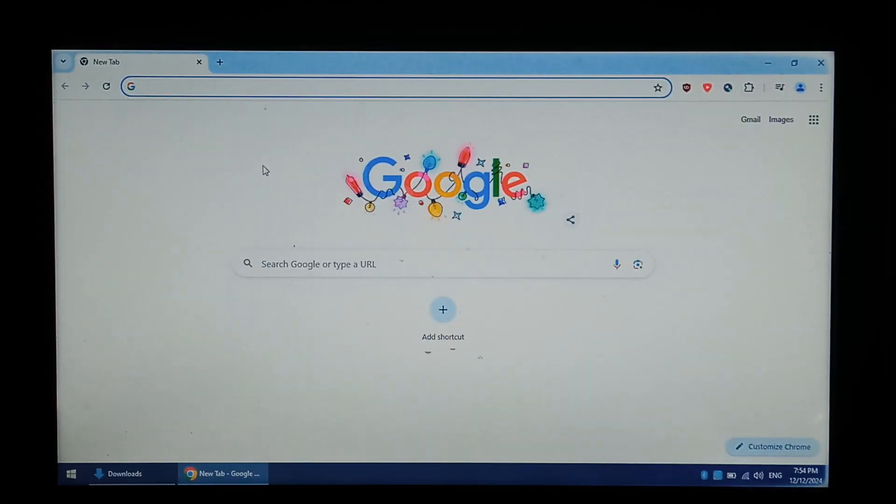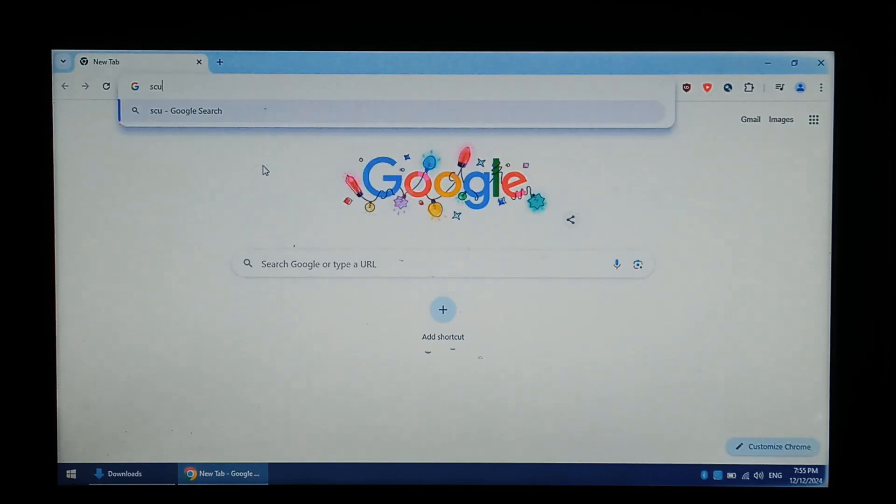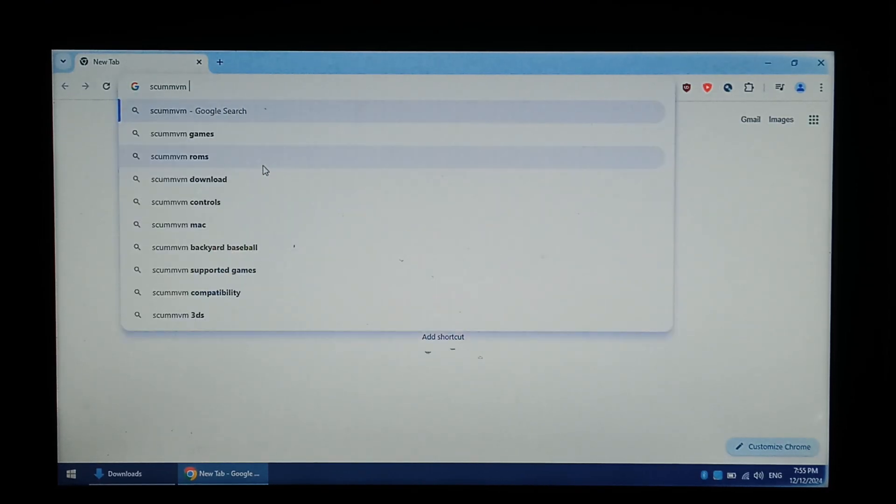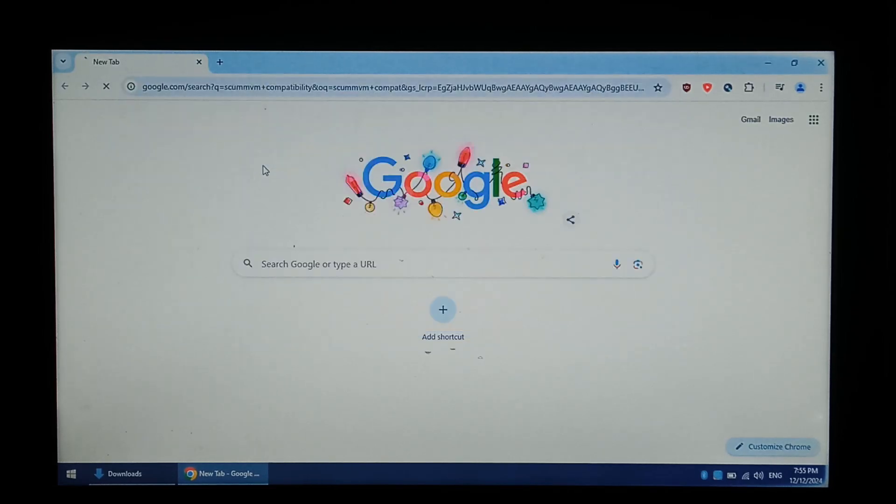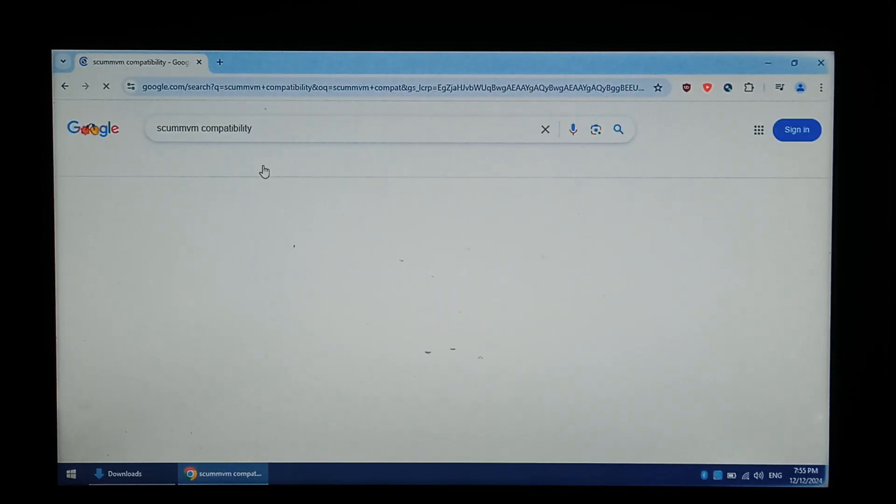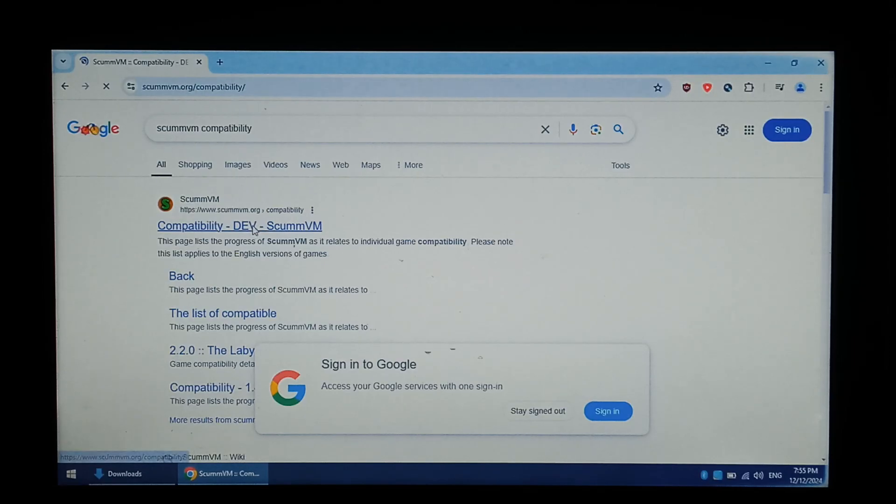We're over on our Windows 10 PC now, and before we get started, it is always good to check the SCUMM VM compatibility list to see how well the games you want to play actually run. We're just going to Google SCUMM VM space Compat. Go to the top link, compatibility dev.